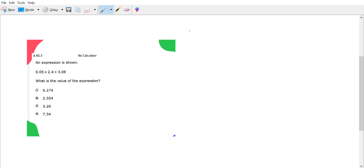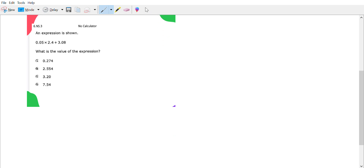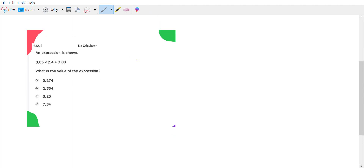An expression is shown: 0.05 times 2.4 plus 3.08. What is the value of the expression? If you notice, this practice OST question does say no calculator, so on the actual test you can expect to see a question like this without a calculator.